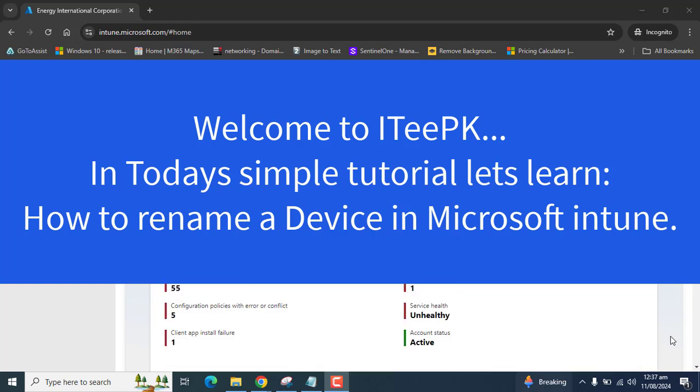Hello everyone. Welcome to ITPK. Today we will learn how we can rename a Windows device in Microsoft Intune.